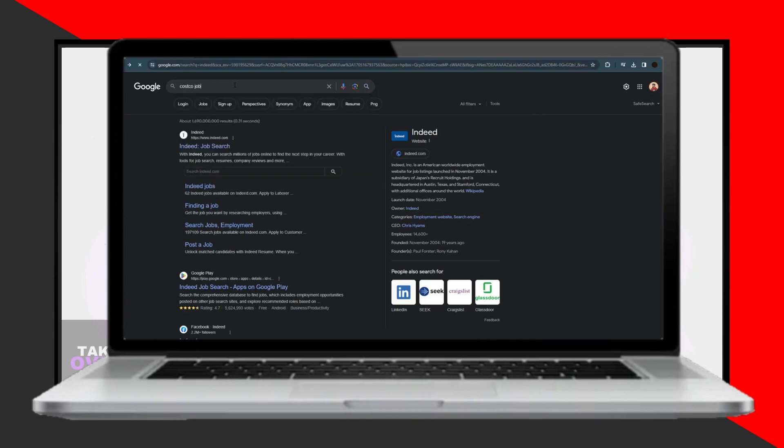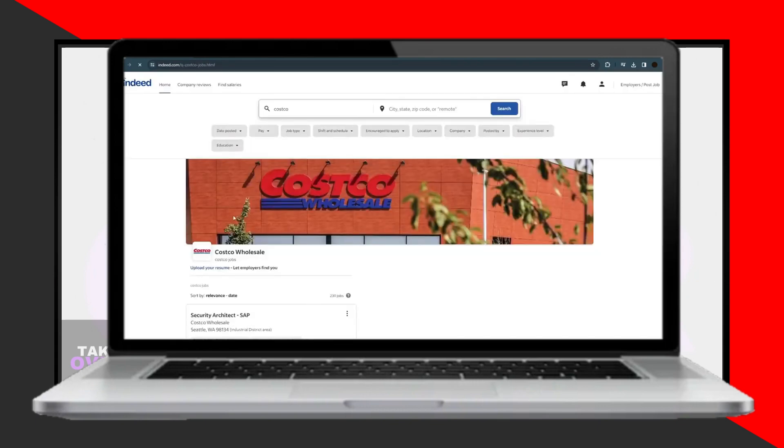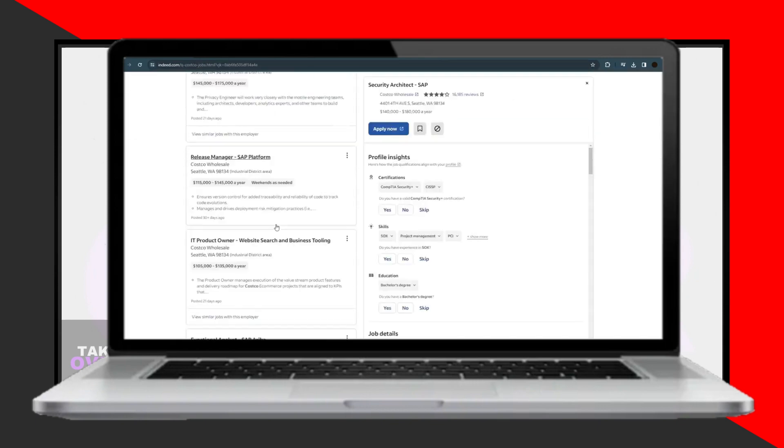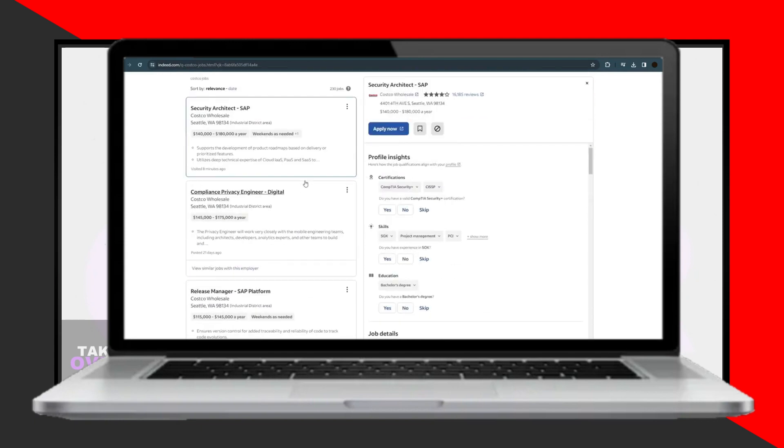If you have your Indeed account set up, simply click on Apply Now for the desired job listing. Indeed will automatically apply with your CV and other details.